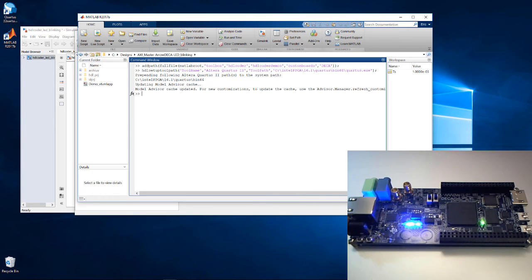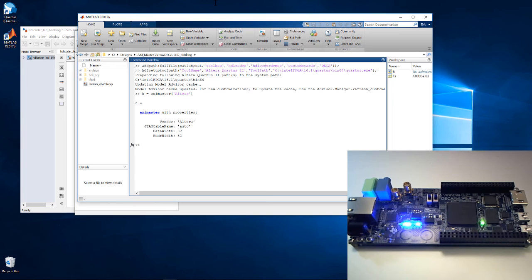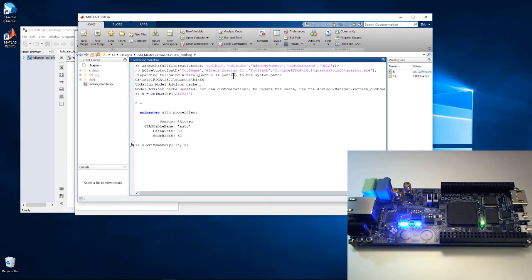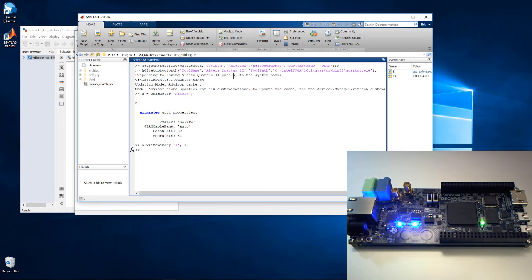First, we create the AXI Master object to start using MATLAB to control the IP core. And then we enter the command to write the 0 value with an offset of 4. The LEDs show that the counter has halted. To re-enable the counter, we write a 1 to the same register.